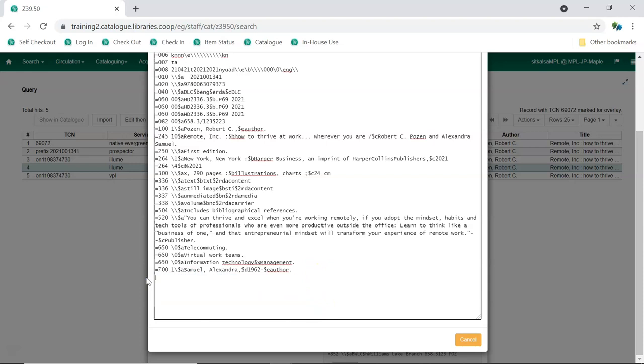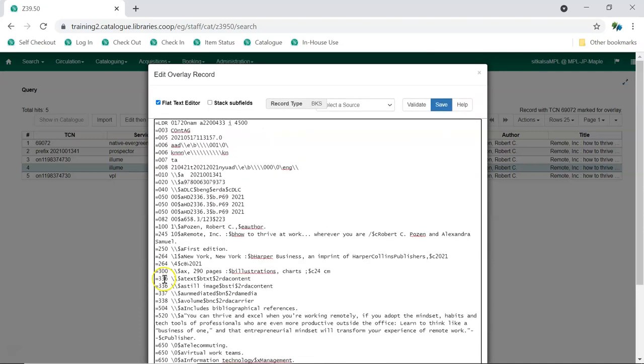Remember, the original record is used by other Sitka libraries, so don't make any edits that change what the record is describing. Once you've made the needed edits, click Save.